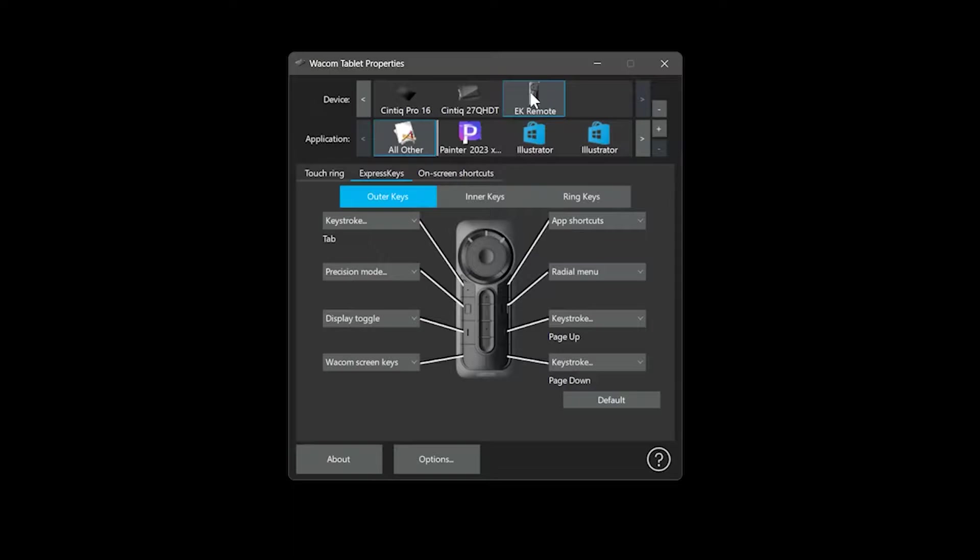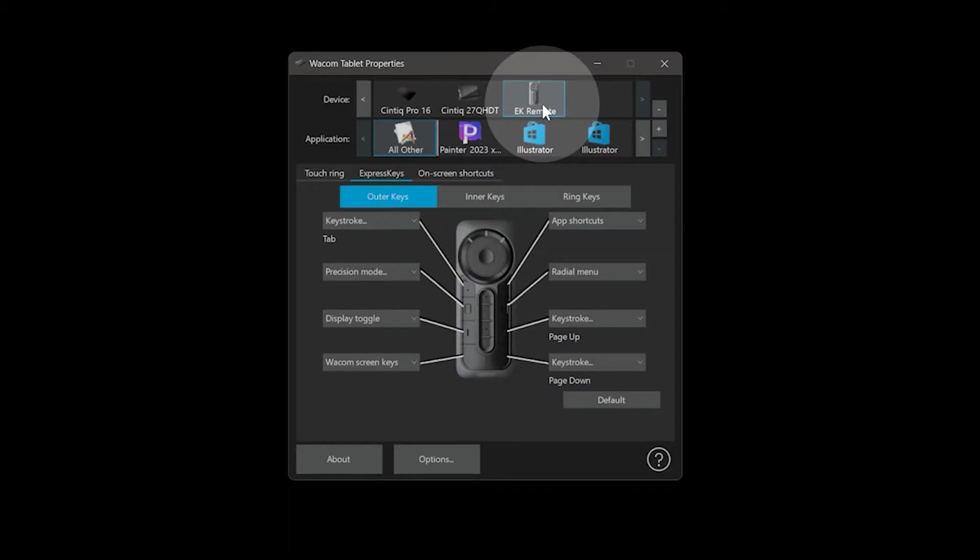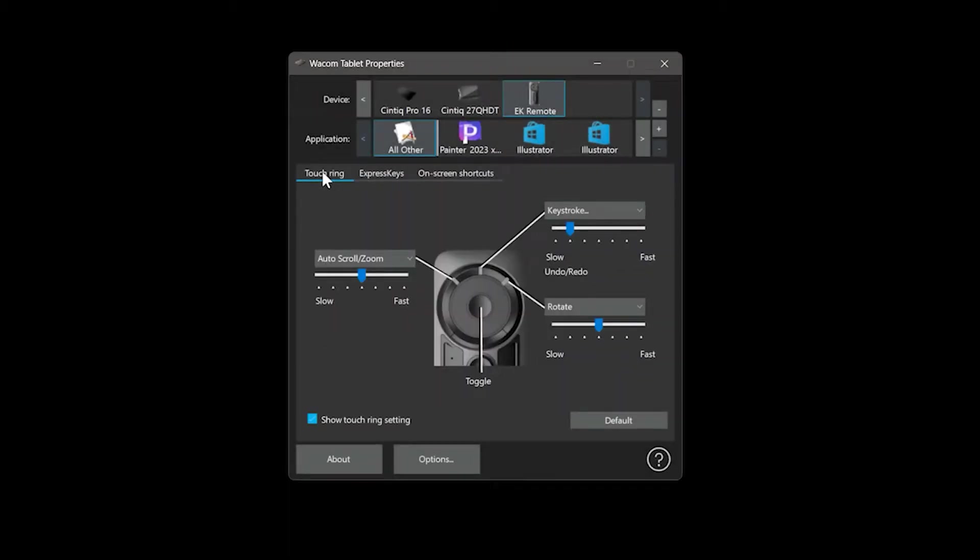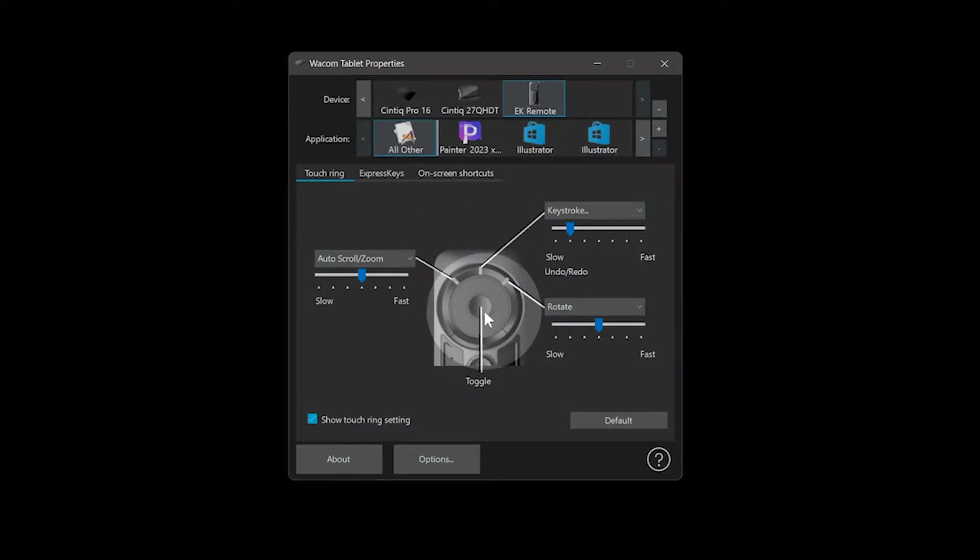If I open the Wacom tablet properties, I can click on the express key remote or whichever device that I want to configure, then look for the touch ring settings. Here's where I can choose what the touch ring is going to do.